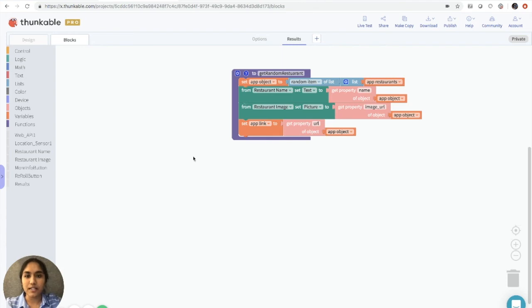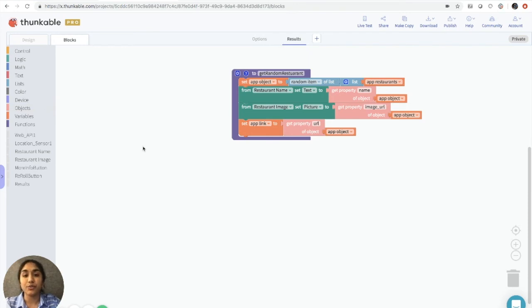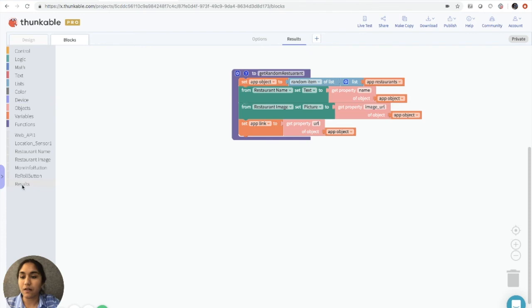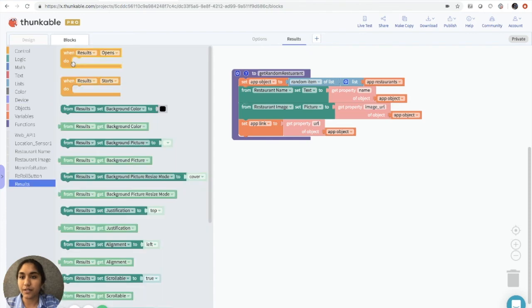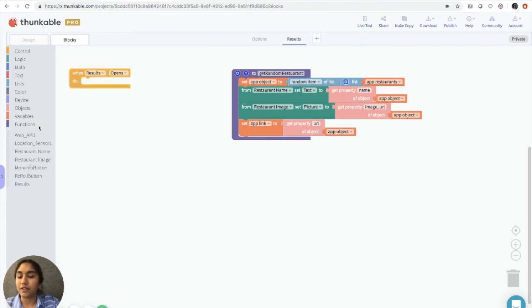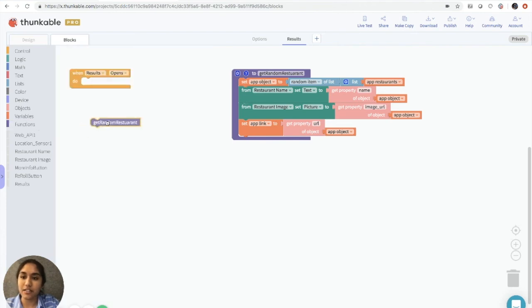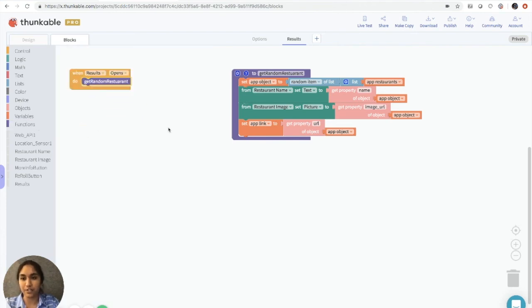Now we just need to ensure that whenever the results page opens, we want it to call this get random method. So we'll do this by clicking on the results drawer, and we say when results opens. Then we can go to functions, and you'll see that your function name is here. We'll call get random restaurant.